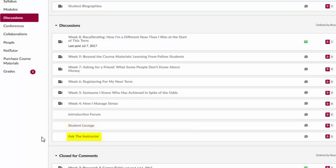Most courses will also have an Ask the Instructor forum. This is a place you can go to pose a question to the faculty member teaching your class. Be aware your posts will be visible to other classmates, so don't include personal information or questions about your grade here.